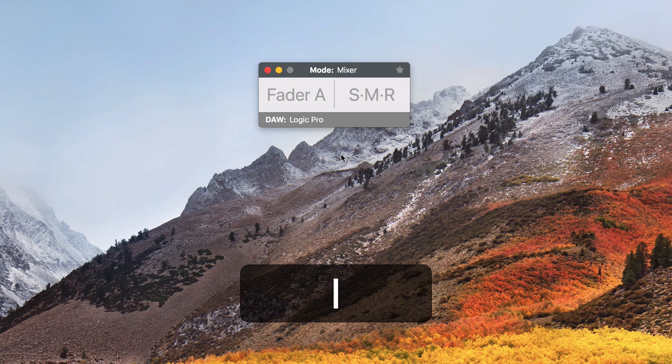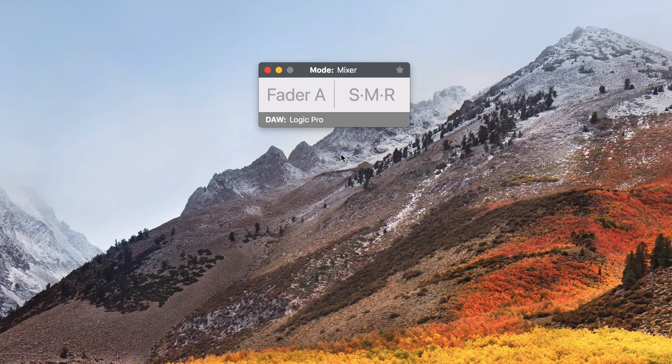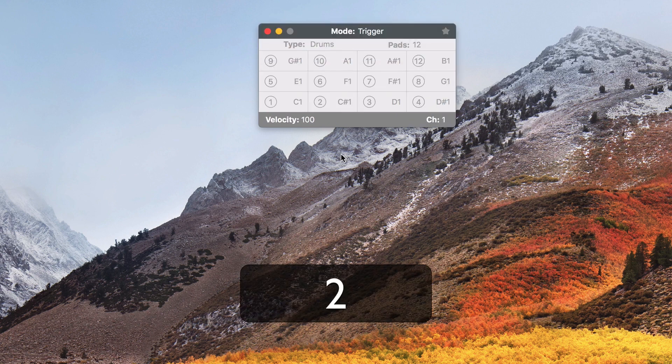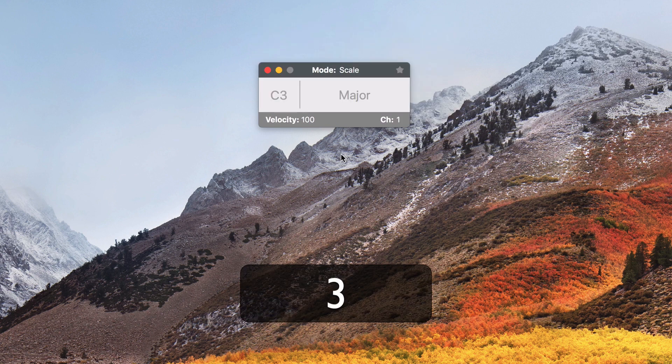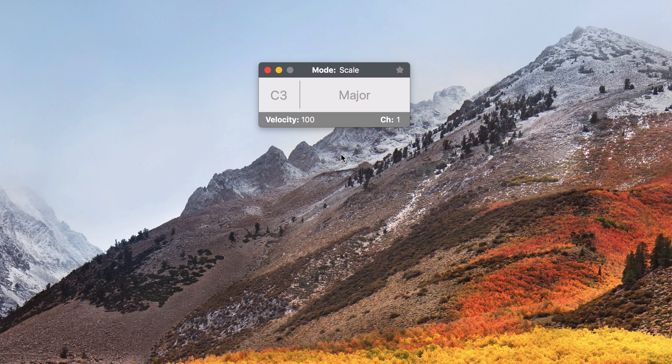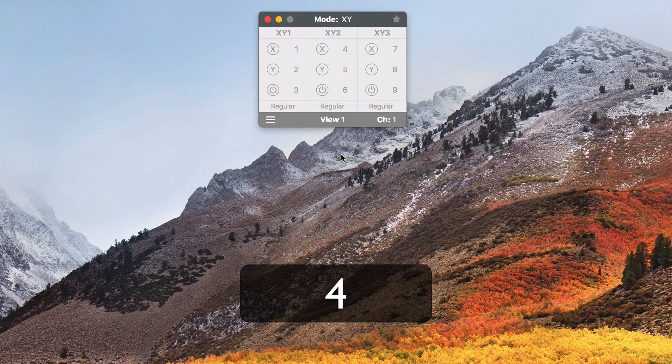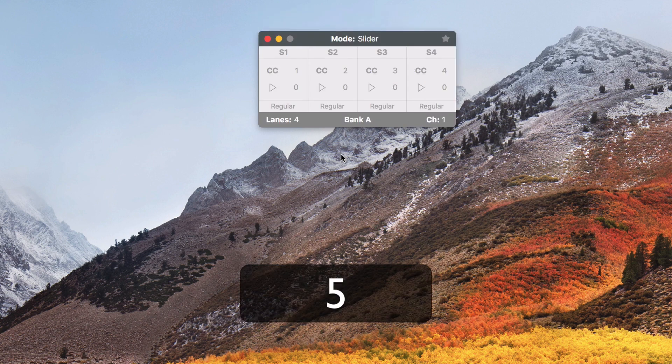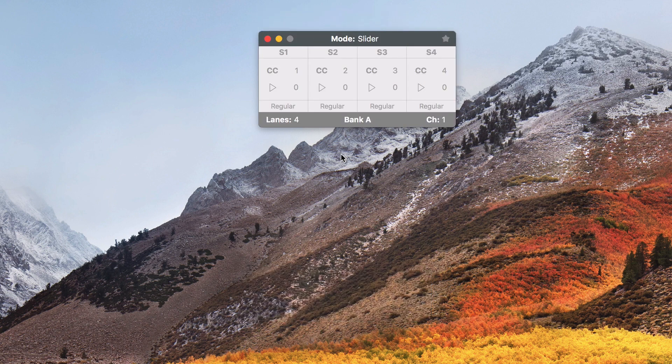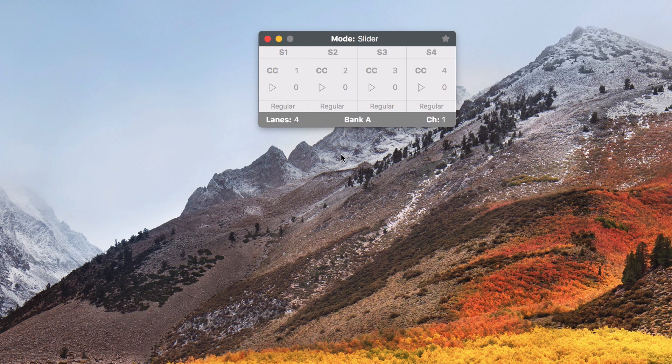Press 1 for mixer, 2 for trigger, 3 for scale, 4 for XY and 5 for slider. A complete list of keyboard shortcuts can be found at our website.